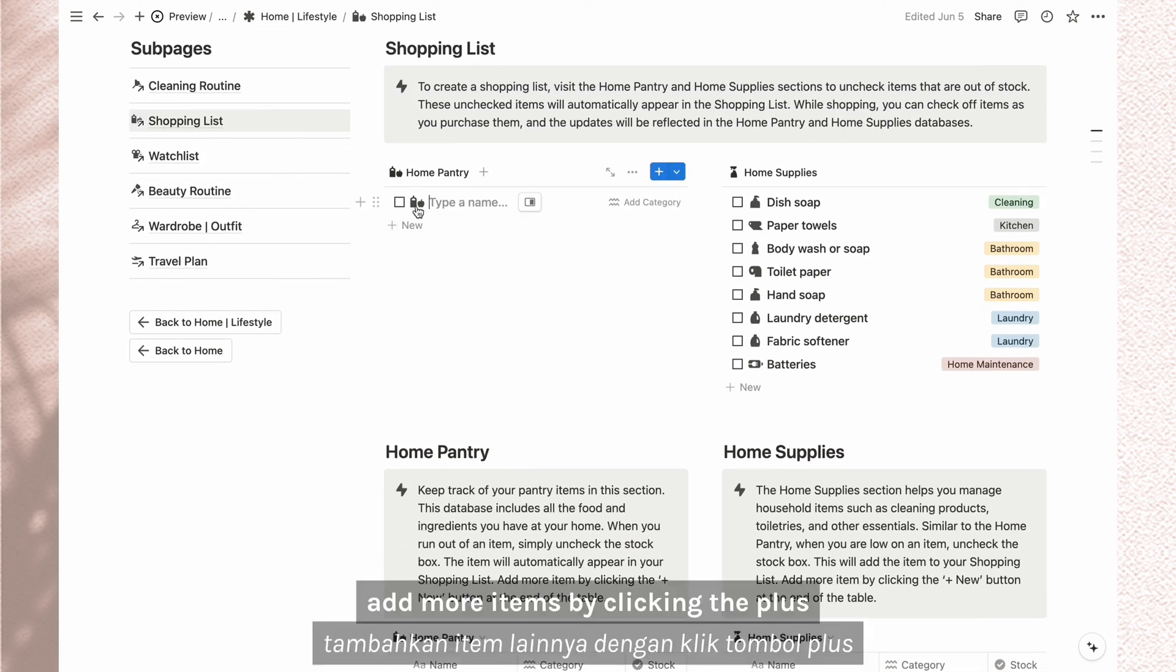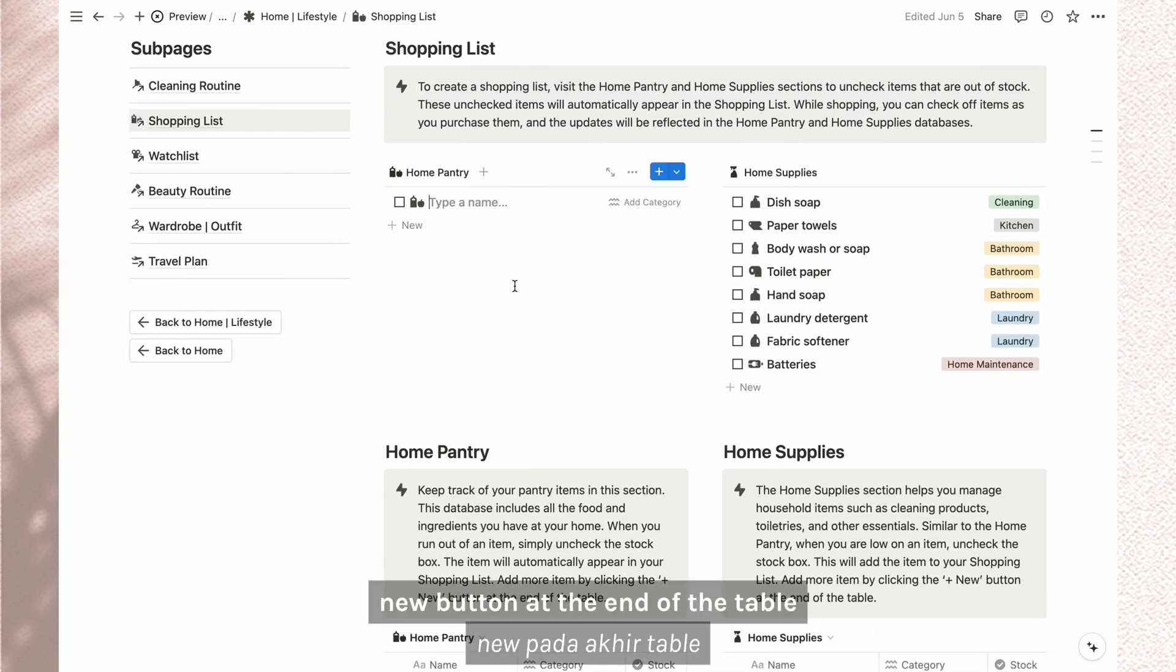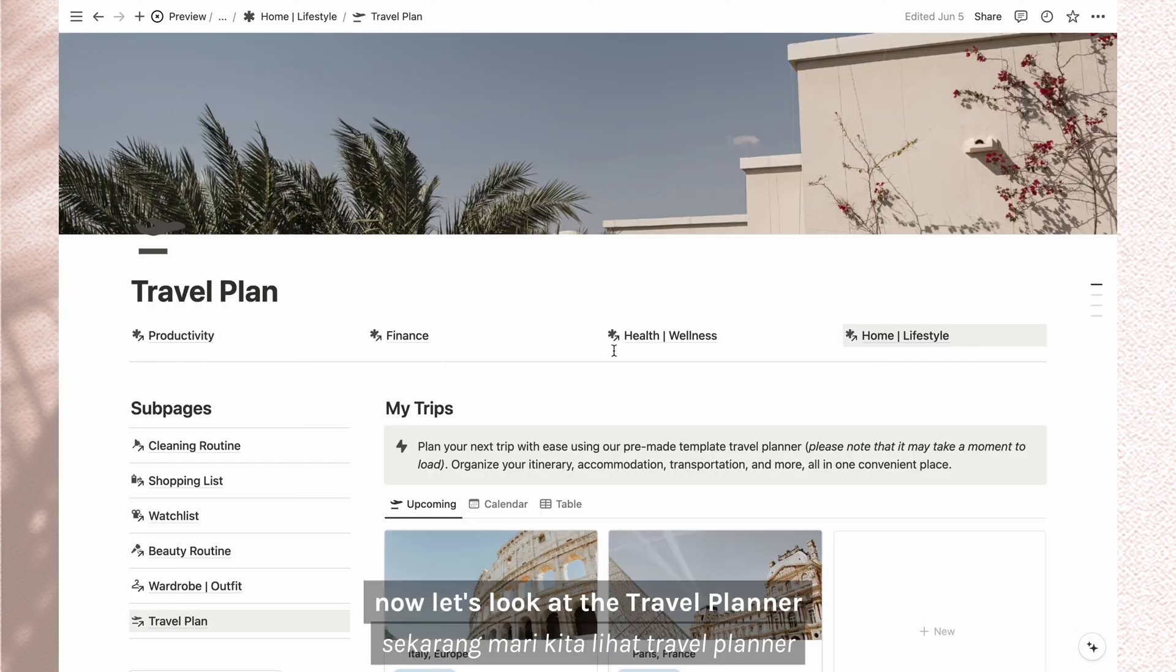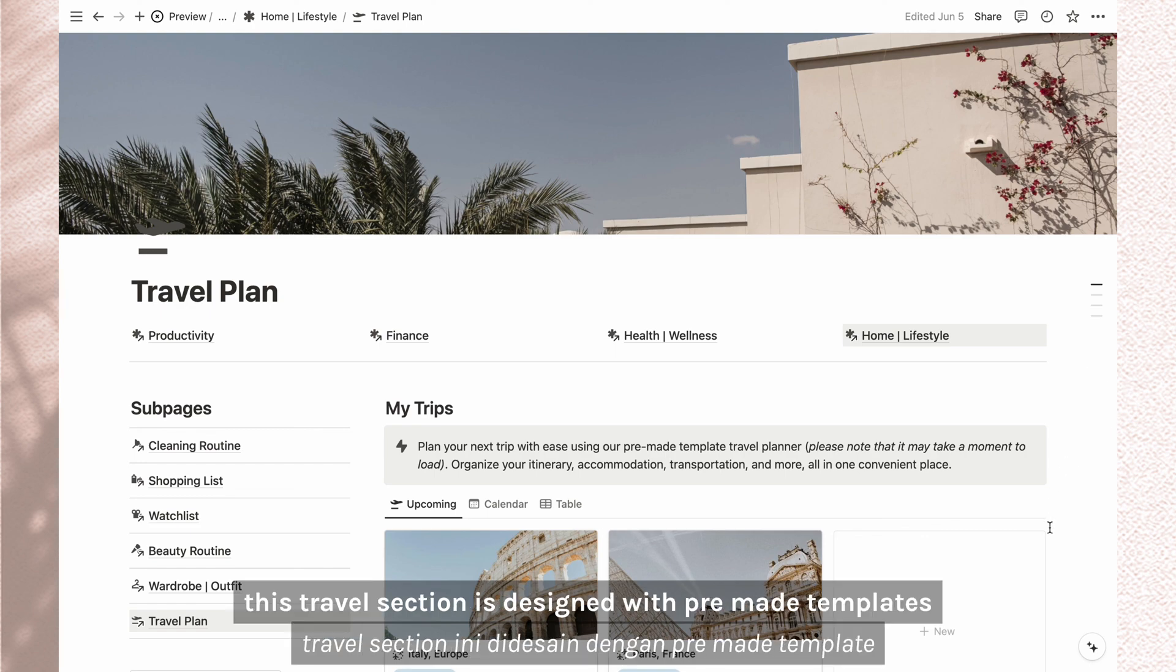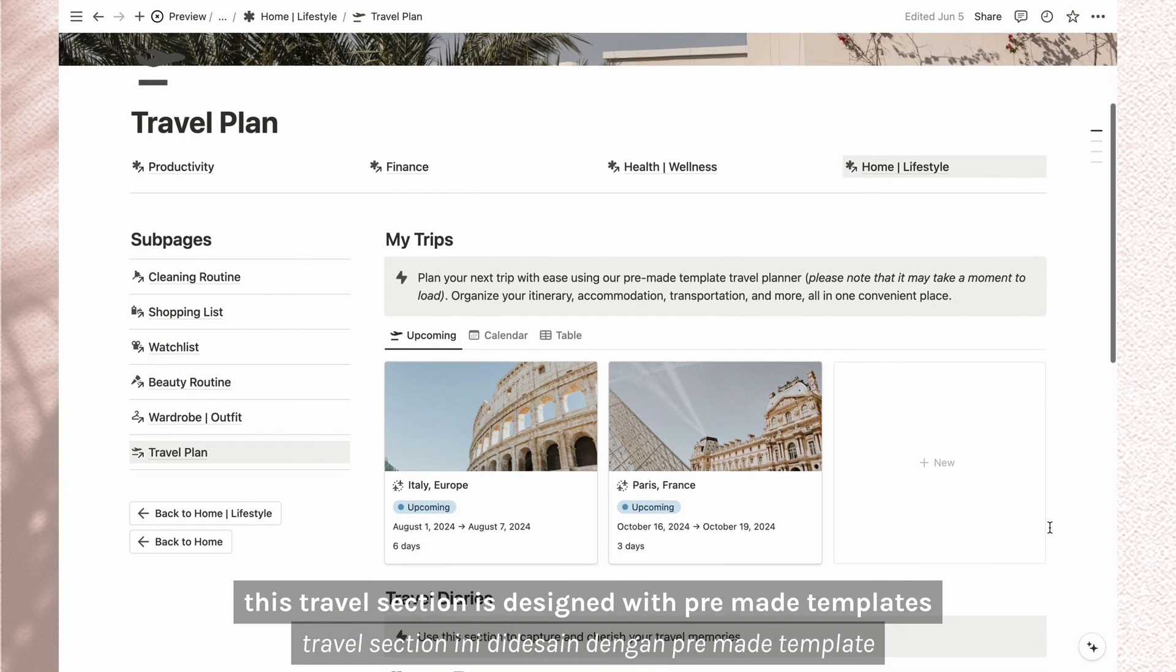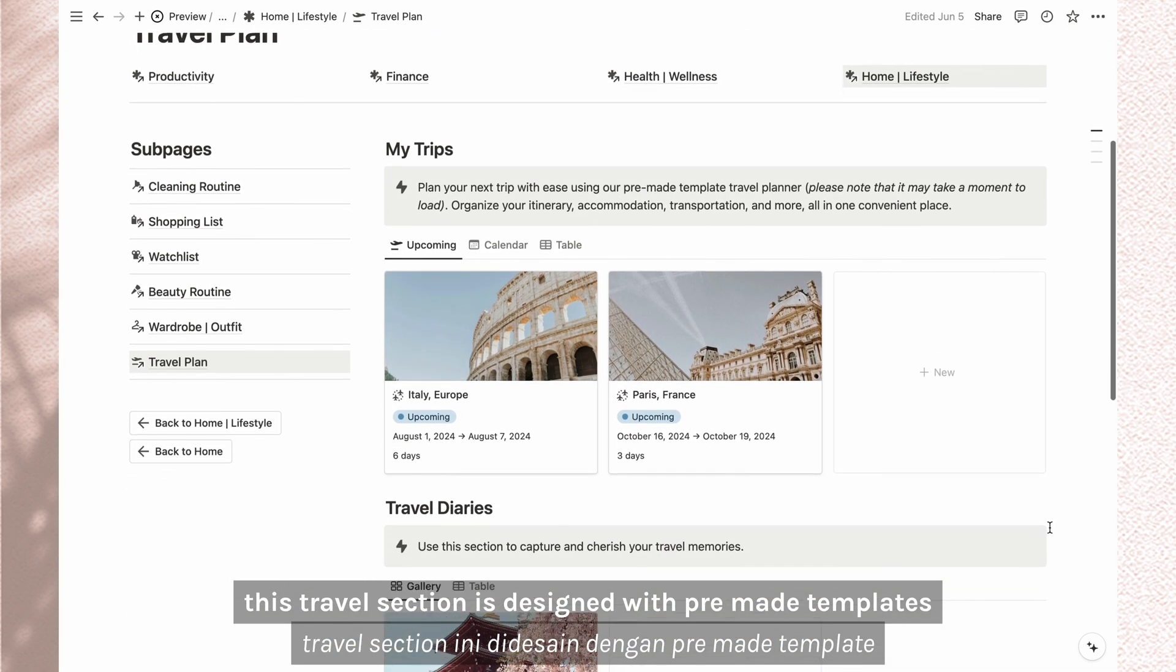Add more items by clicking the plus new button at the end of the table. This applies to home supplies as well. Now, let's look at the travel planner. This travel section is designed with pre-made templates.